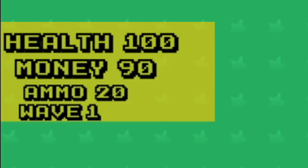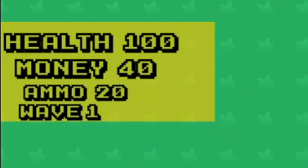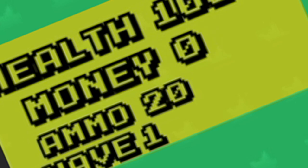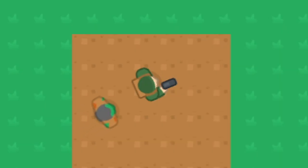After finishing that, I also worked on a simple UI system that displays your health, your ammo, your money, and what wave you're currently on. Again, this is not the finished product, this is temporary.